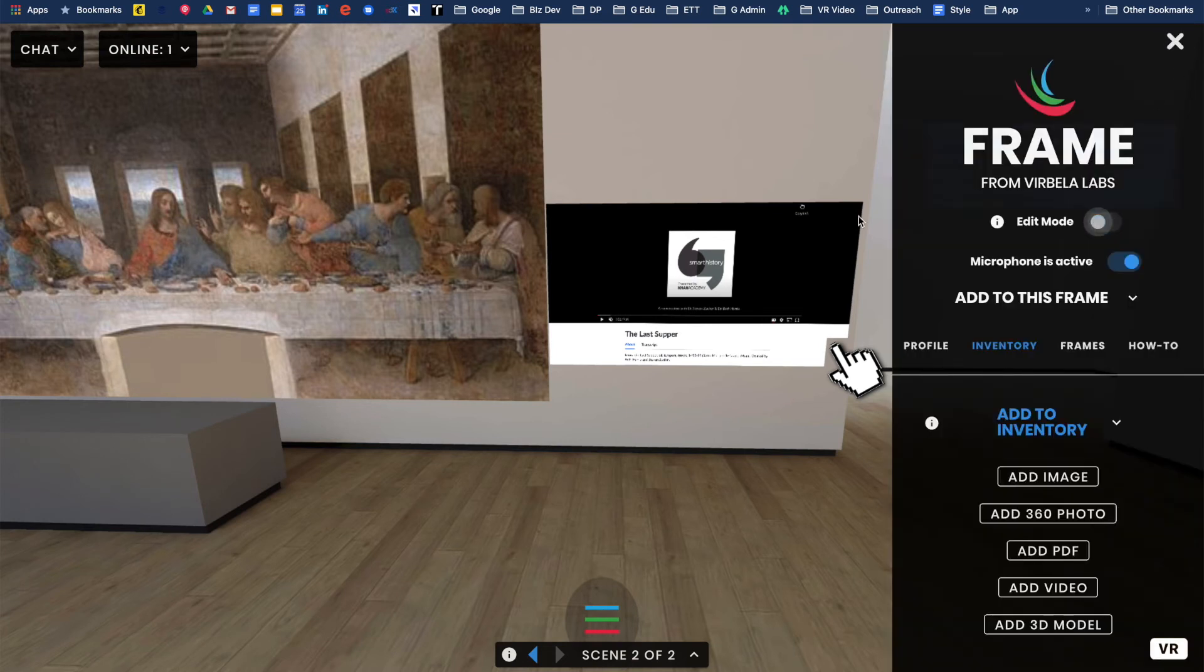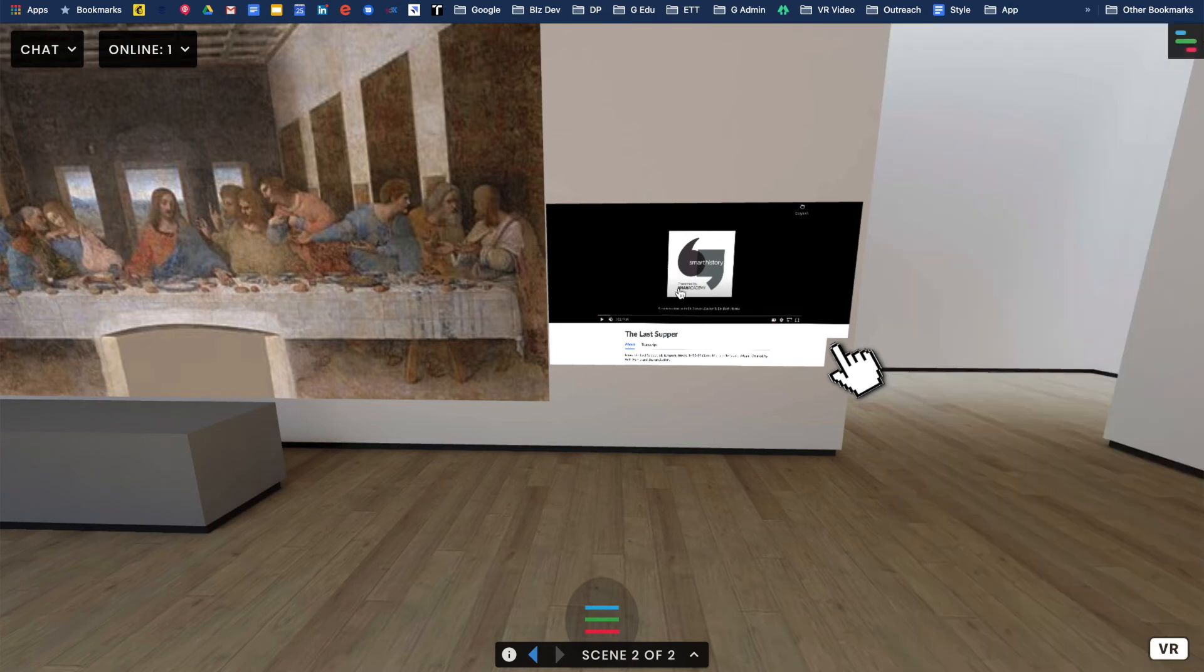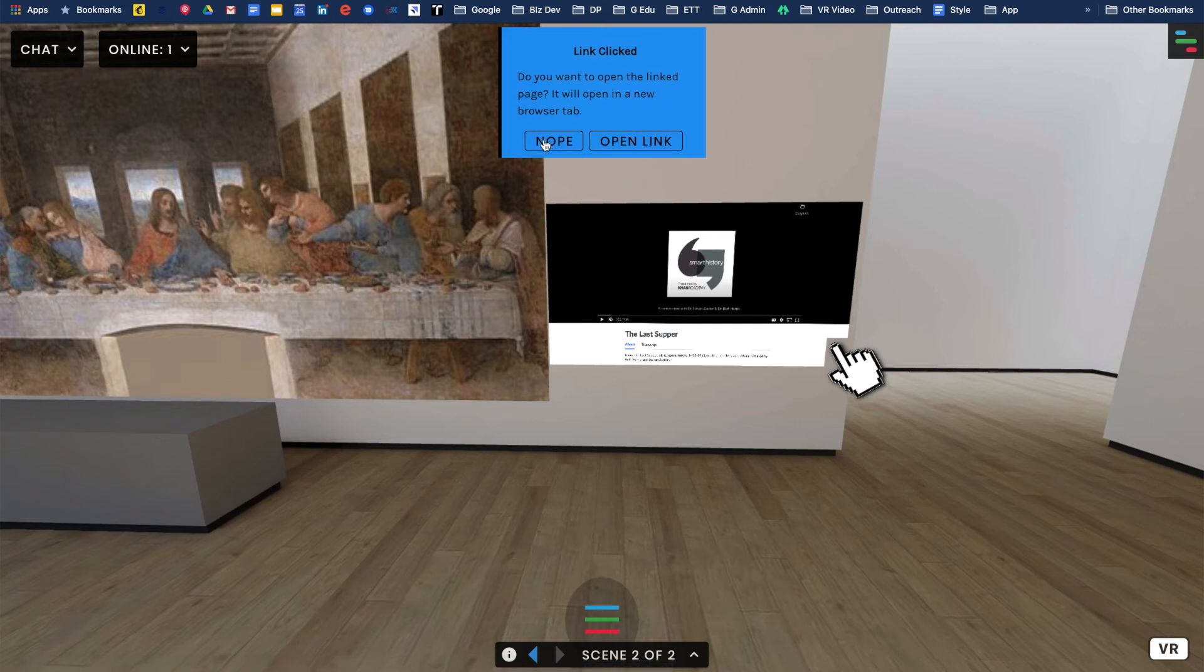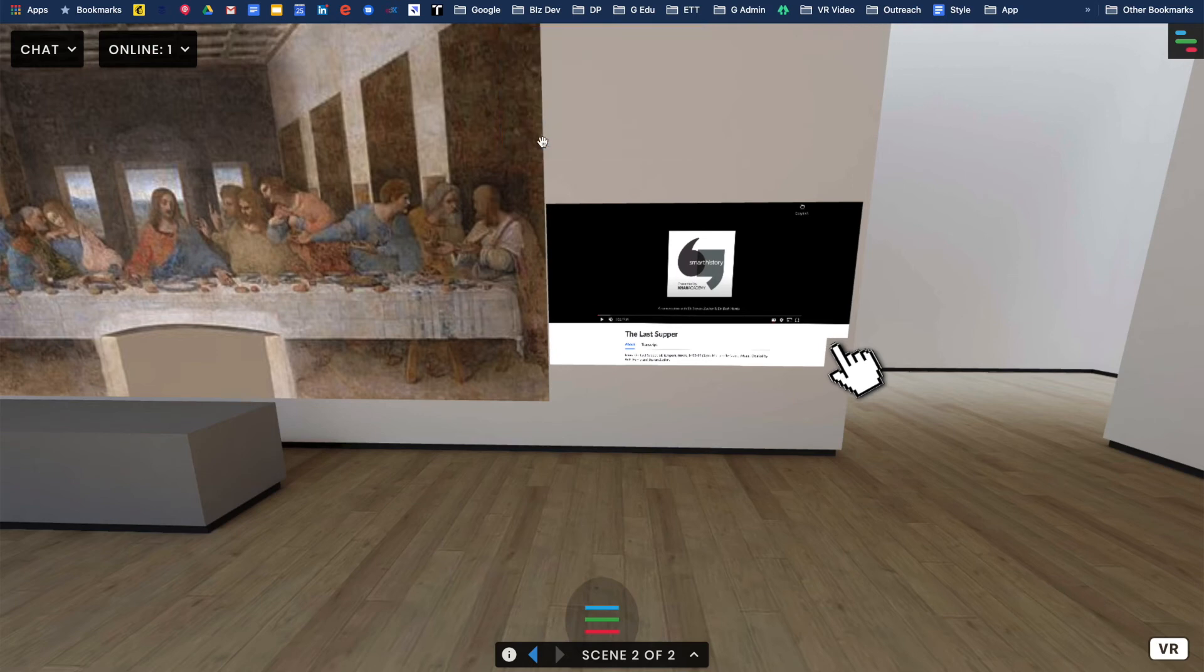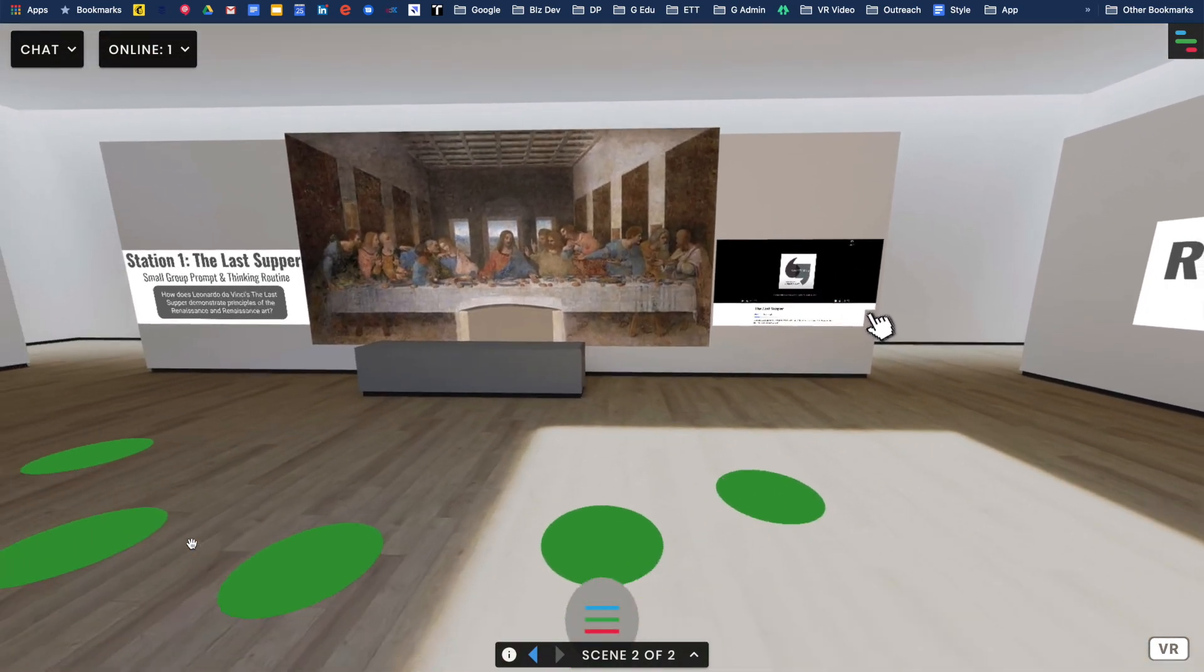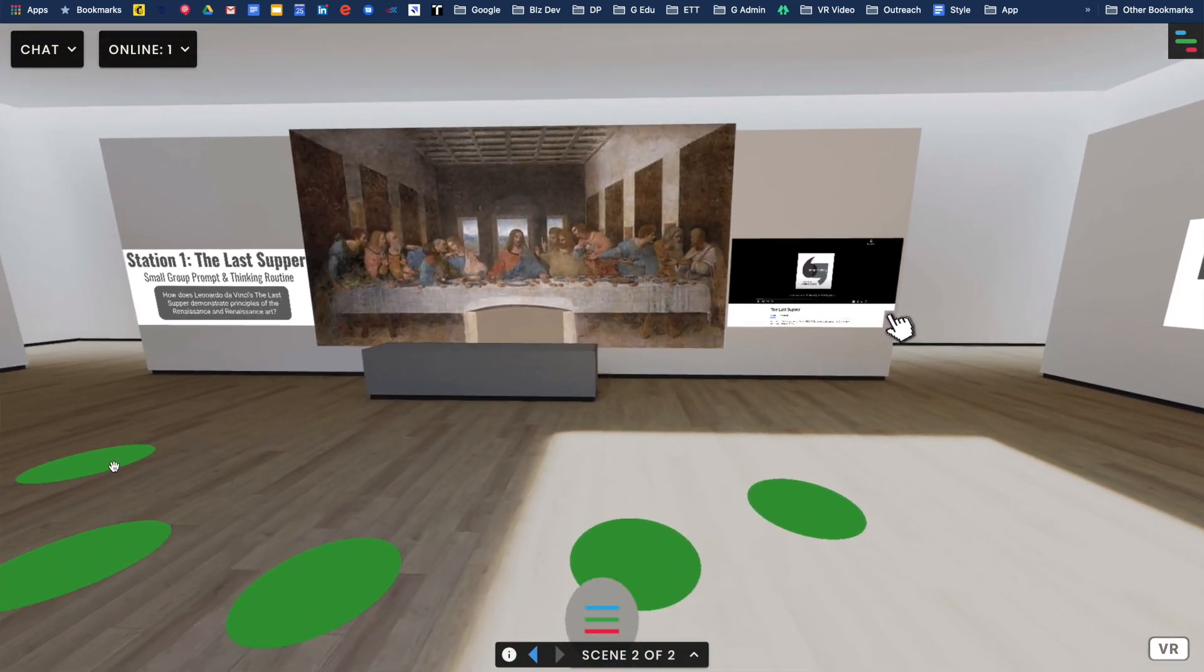Now what the kids can do, I'm out of editing mode, if they click on this, would you like to open the link and jump out? Sure, I can jump out and watch that video. No thanks, I'm going to stay here. And now they're in their little breakout space just for station one.